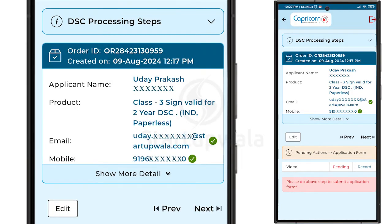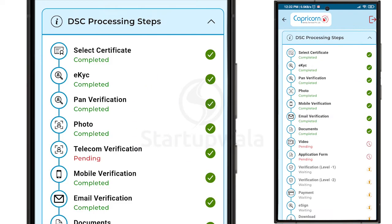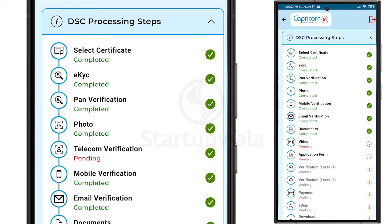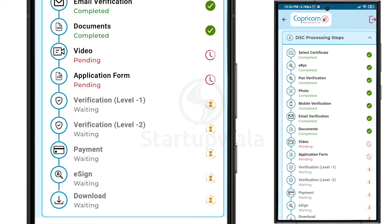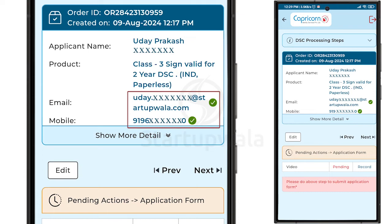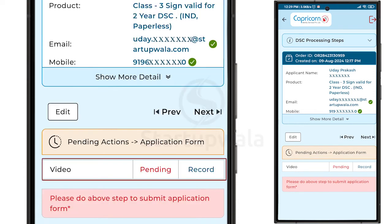To track the progress of your application, click on the DSC Processing Steps tab and check the current progress of your DSC application. The completed steps are marked in green, whereas the pending records are marked in red. You can see that the Mobile and Email Verification are completed, but the Video Verification is pending.